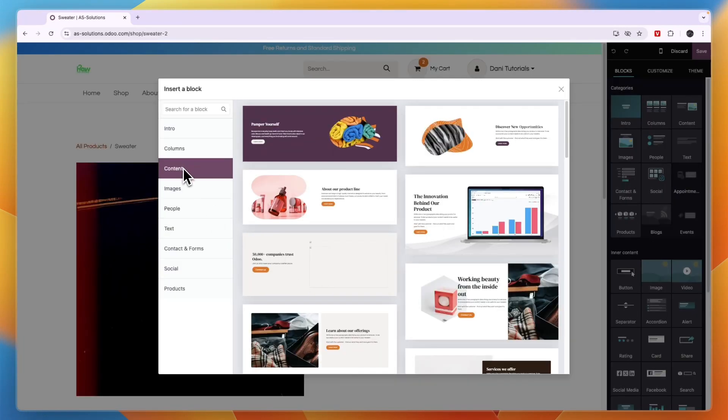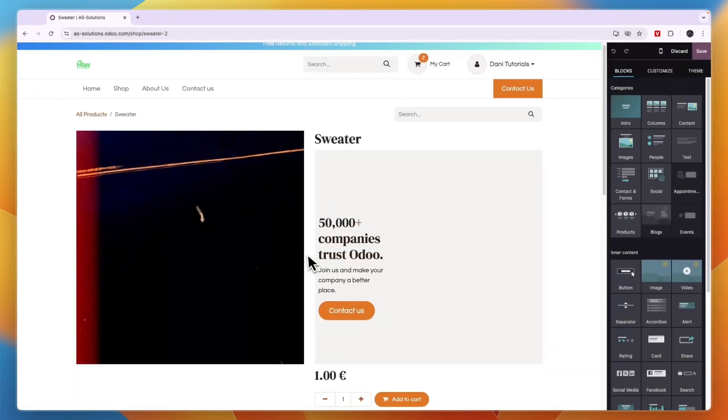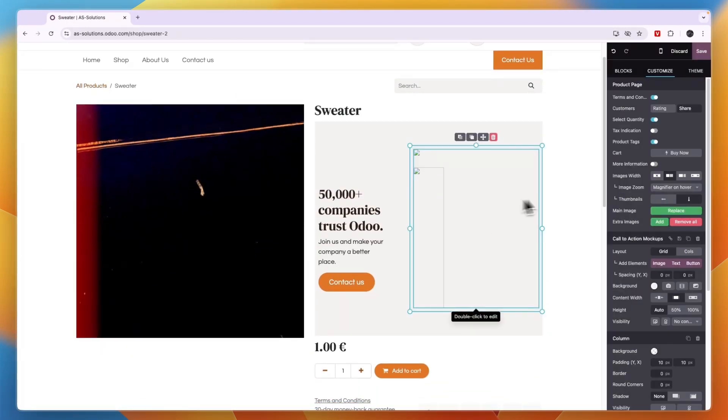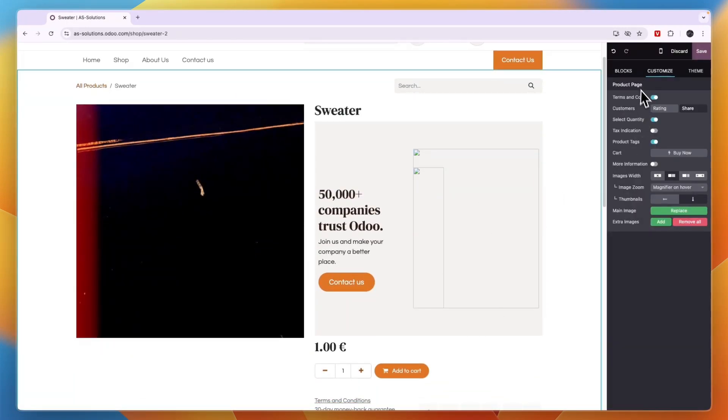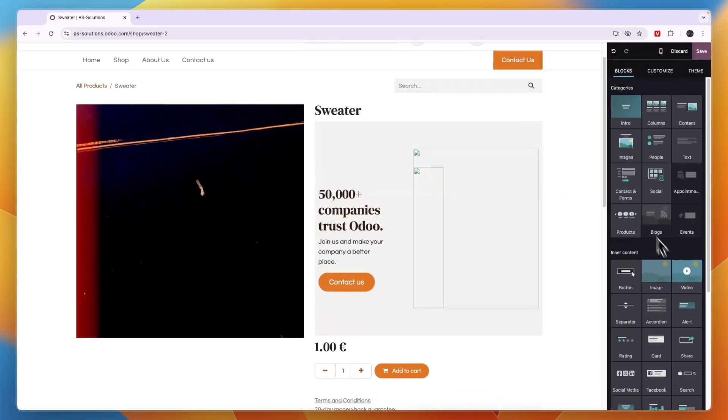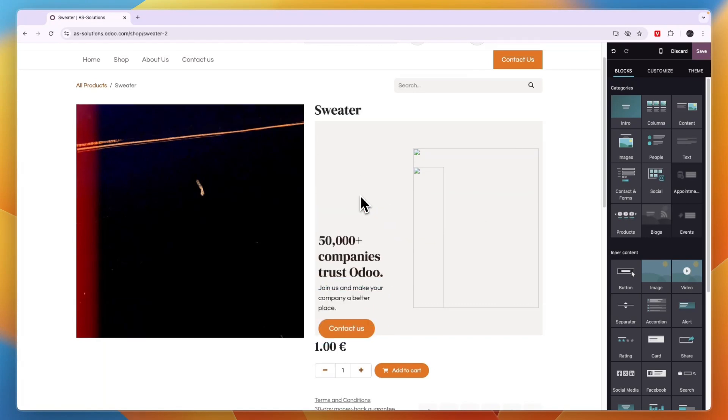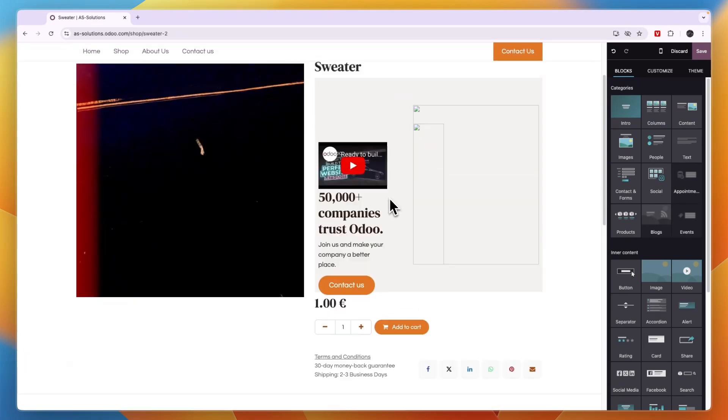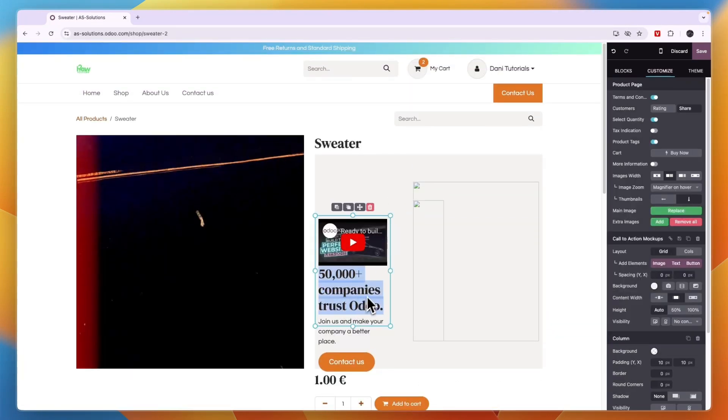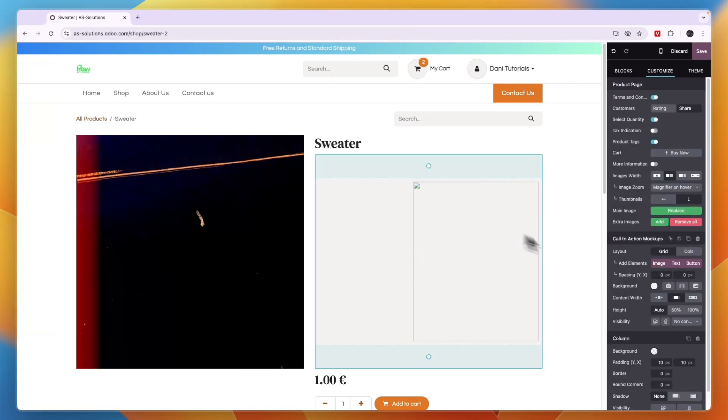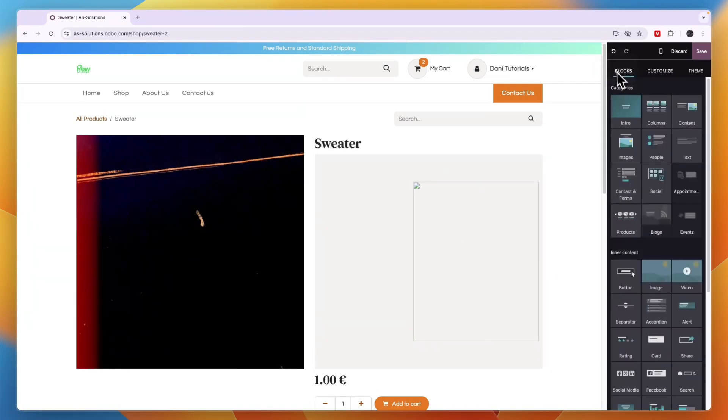So for example, in the content section here, I can just take this block right there and then place it right there. Now, when I go back to blocks and then take a video, you will see now I can also place it right here. Now, if I don't want the text, for example, then I can just delete that and delete this one too. And then I'll just add the video in that section right there.